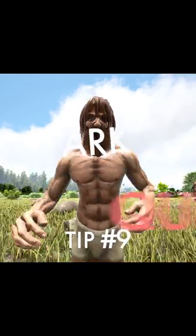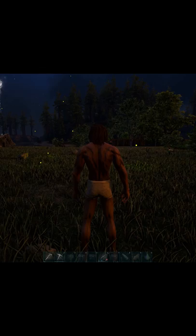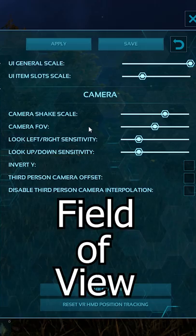This is ARC quick tip number nine. You see how close the camera is to my character? If you go to options, you'll see camera FOV — FOV stands for field of view.